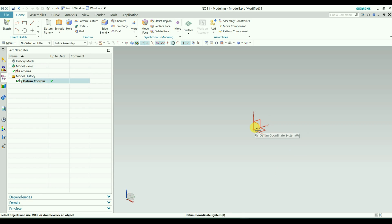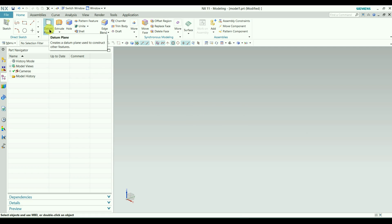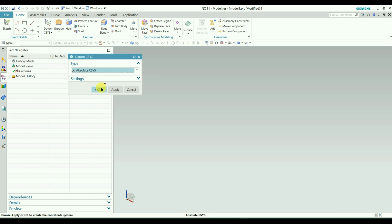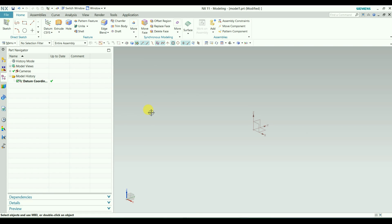This is an absolute coordinate system. We will delete this one and create it again. For that, we need to go to Datum Plane, open the drop-down menu, and select Datum Coordinate System. We will select Absolute Coordinate System, then click OK. You can see here CSYS — C means coordinate and SYS means system.